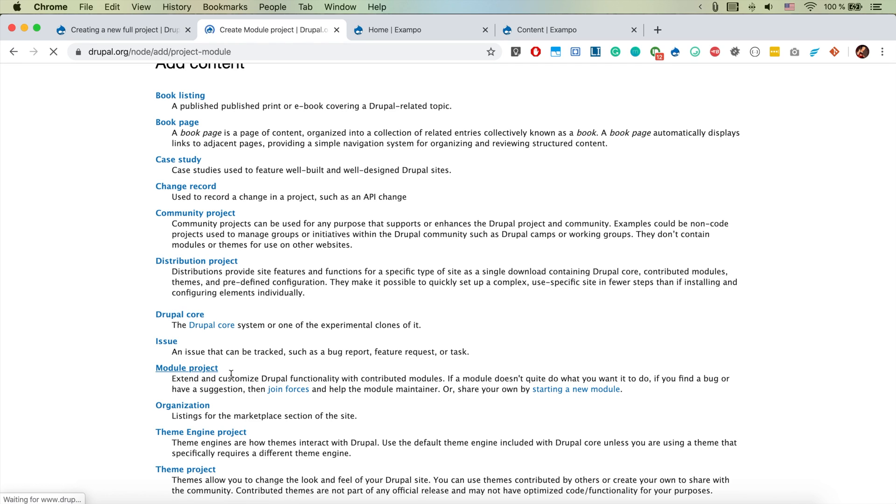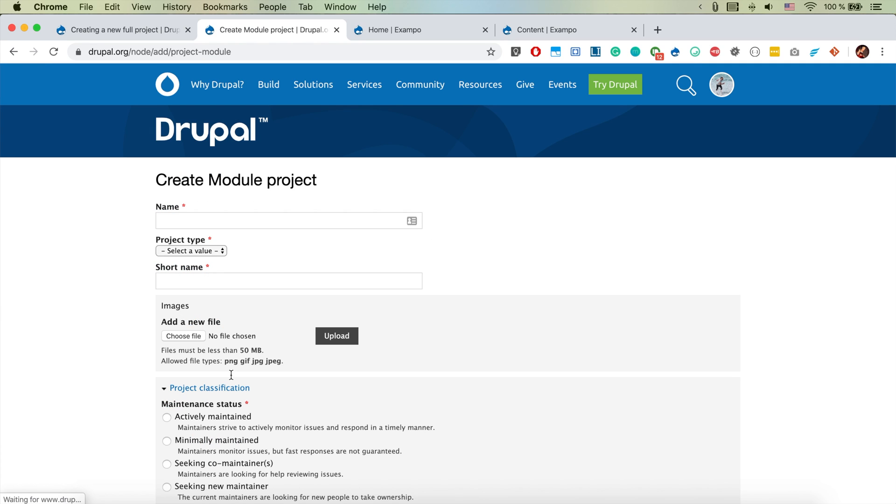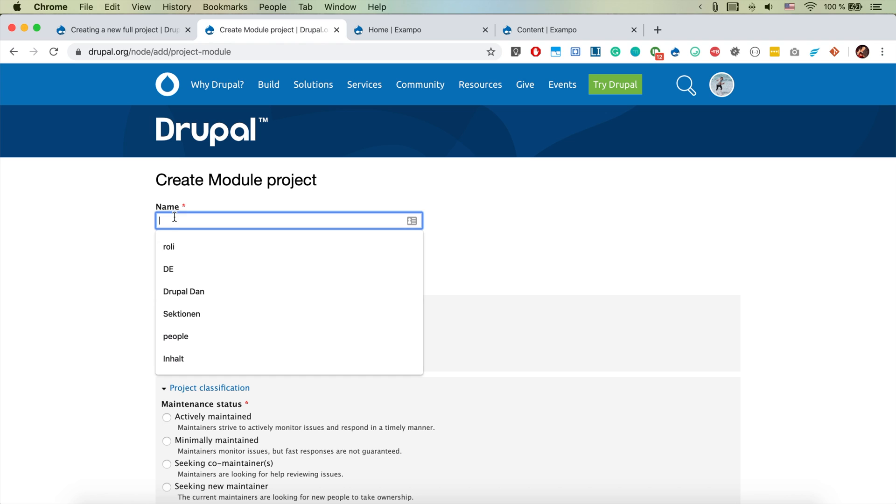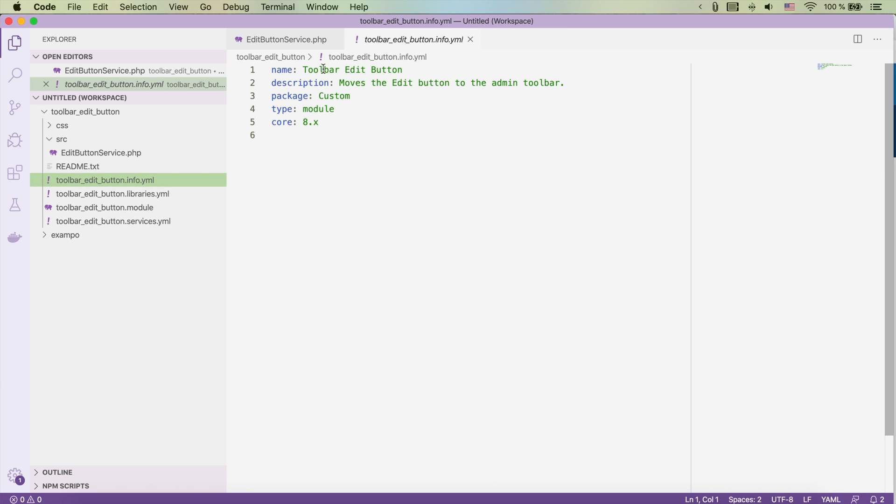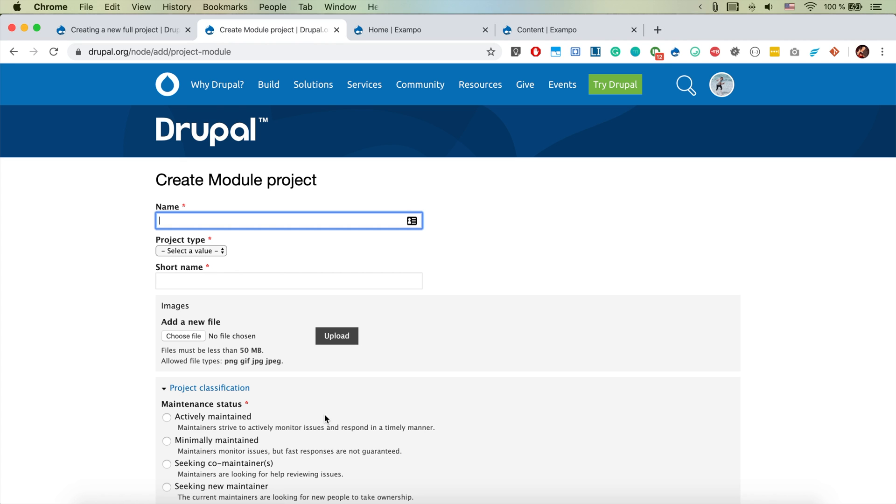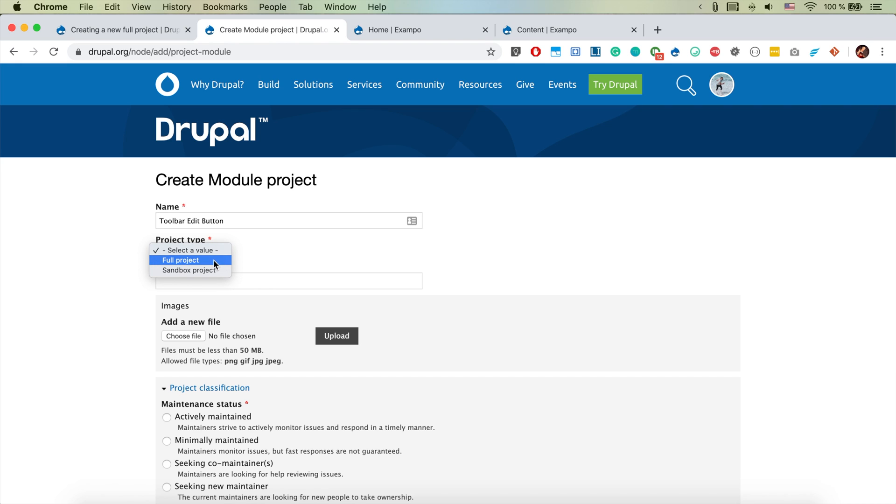The name of my project, it's essentially here from my info, it's called toolbar edit button. It's supposed to be a full project.